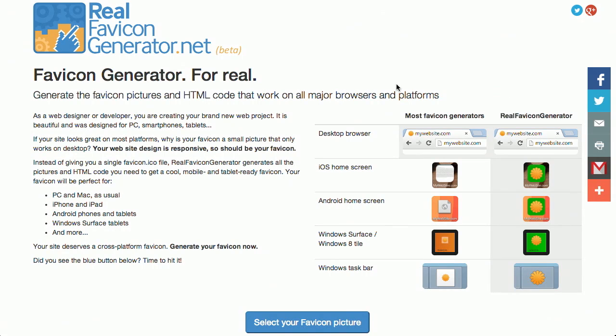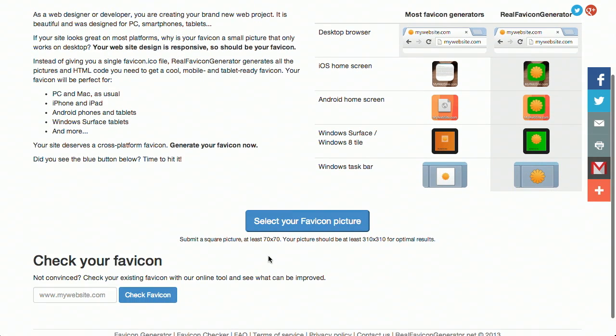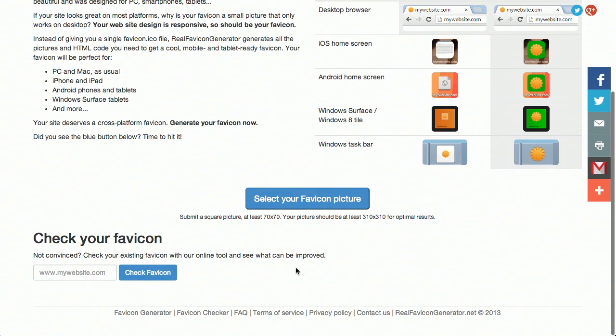Next up we have something called the Real Favicon Generator. This is a really nice site where you can input your current website and it will tell you how your favicon looks and also give you different code to put into your site. It will also give you different ratings to see if it works well on Android browsers, Windows mobile phones, things like that. You can either submit your favicon and it will generate the different ones for you, or you can check your existing favicon.